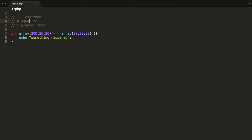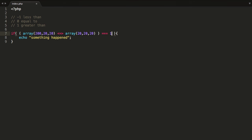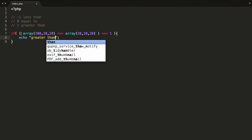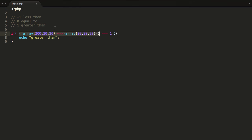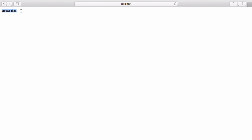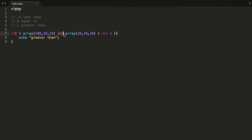Also, what you can do is pop this operator in brackets to encapsulate it. Perform this comparison first, and then do another comparison — for example, is this equal to 1? So this is now performed first and will return 1, because the array on the left is greater than the array on the right. 1 is equal to 1, and so "greater than" gets echoed out. If this operator returns 0 or negative 1, it won't run this code.